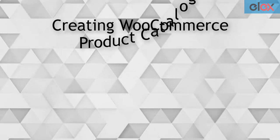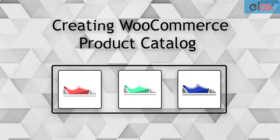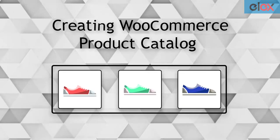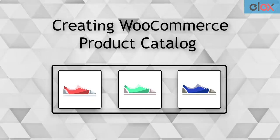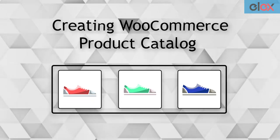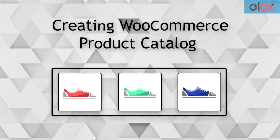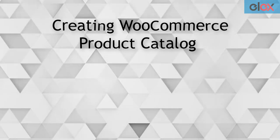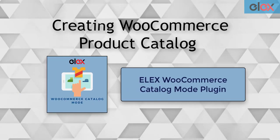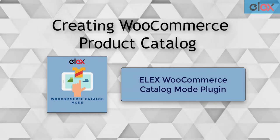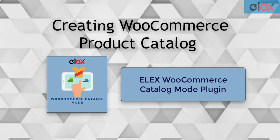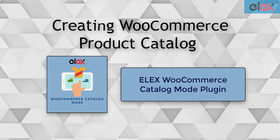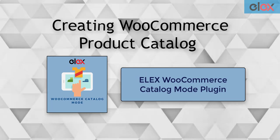In this video tutorial, we will see how to create a product catalog for your WooCommerce store. We can achieve this with a free solution called Elix WooCommerce Catalog Mode plugin.